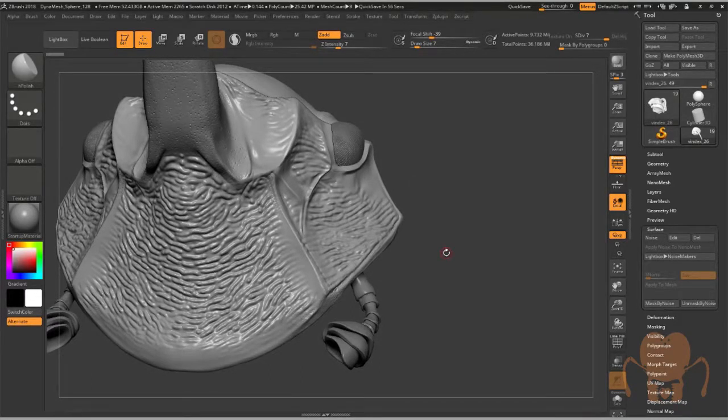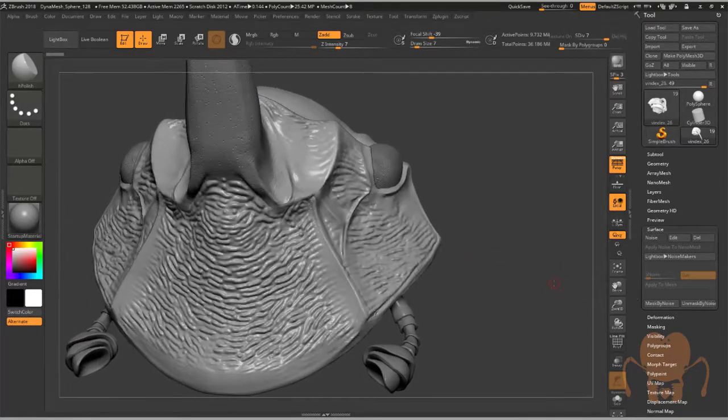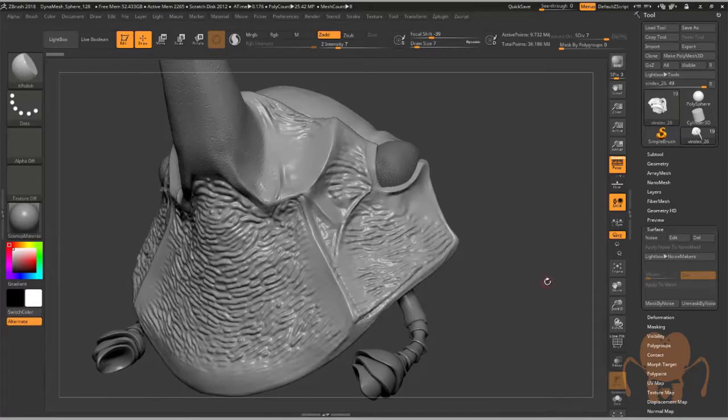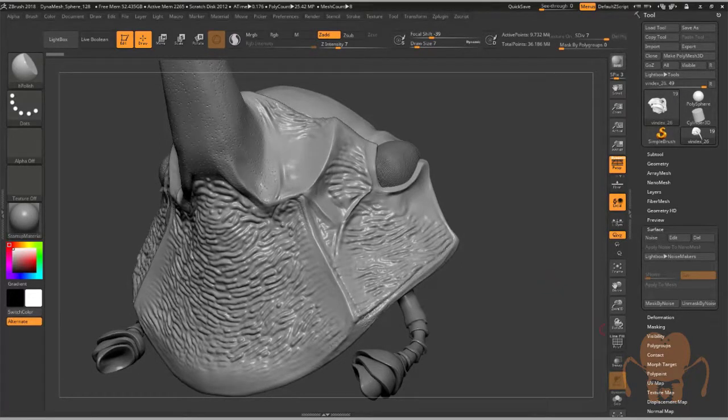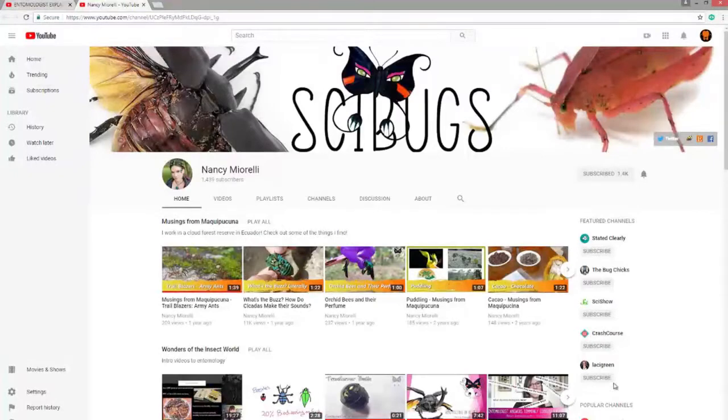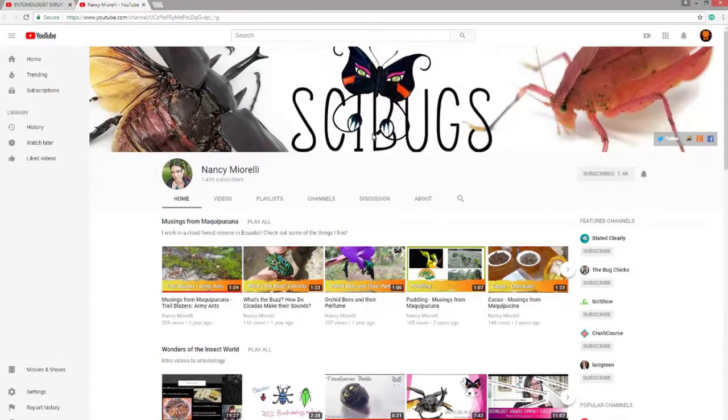Rather than hearing me get deep into the chemistry of this stuff, which is a little bit out of my area of expertise, I'm going to refer you to somebody who could do a much better job explaining it. That is Nancy Miorelli, and she has her own YouTube channel called Cybugs.